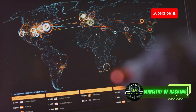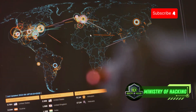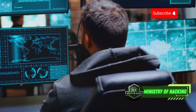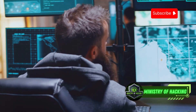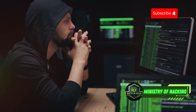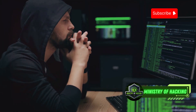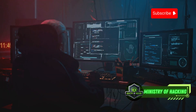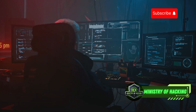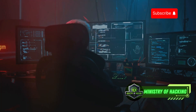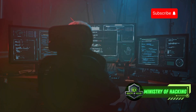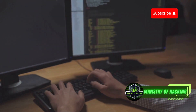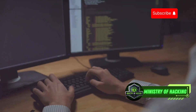With Metasploit, you can exploit known vulnerabilities in systems and applications, gain access to target machines, and even pivot within a network to compromise additional systems. It's a powerful tool that requires careful handling and a deep understanding of ethical hacking principles. Metasploit is constantly updated with new exploits and modules, making it an indispensable tool for staying ahead of the curve in the ever-evolving cybersecurity landscape. Whether you're a seasoned pen tester or just starting, Metasploit is an essential tool to master.